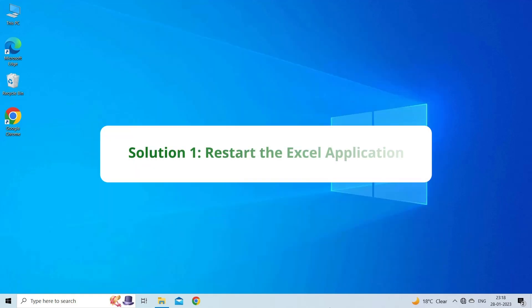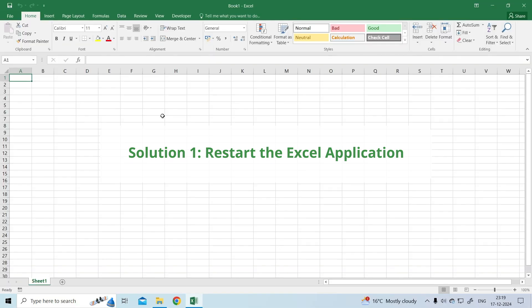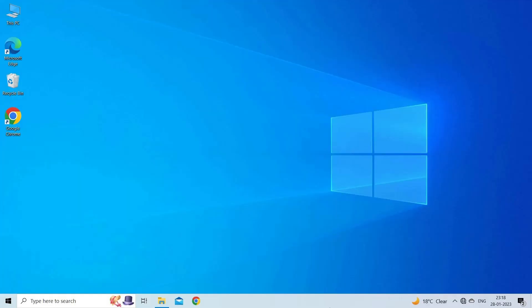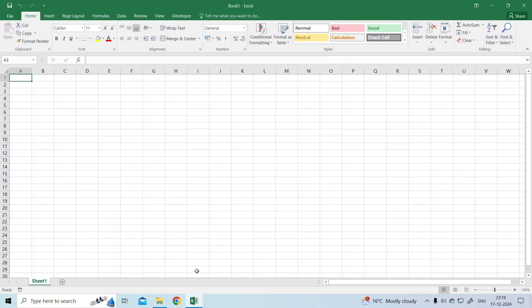Solution 1: Restart the Excel application. Before exploring any advanced solutions, it is recommended to once close and reopen your Excel application. Many users have found this method useful in their cases to overcome scroll bar missing in Excel issues.